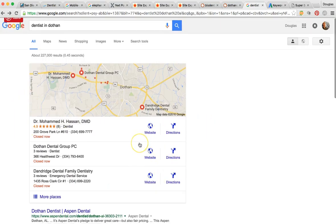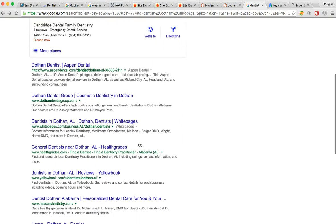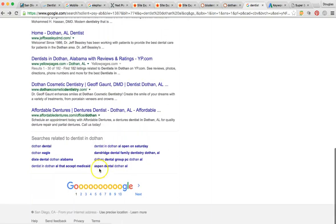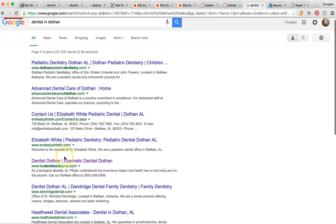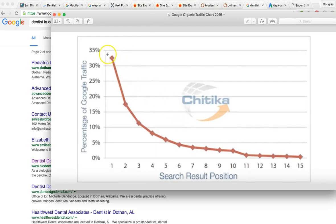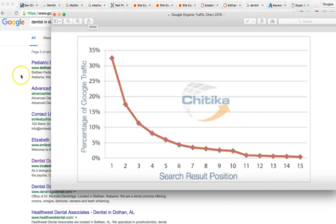For organic rankings for this keyword, you're not on the first page. On page two, you're right here — that's rank 15. So you're ranked number 15 for 'dentist in Dothan.' If you're not on page one, you might as well be on page 20. All the clicks are pretty much coming from the first page of Google, so that's where we want to get you.